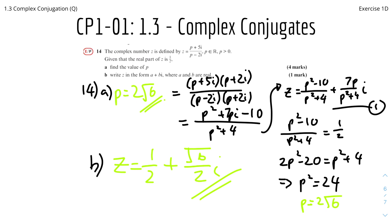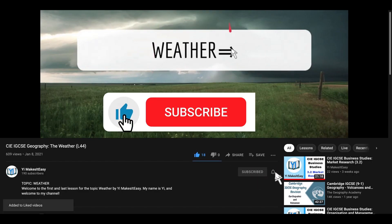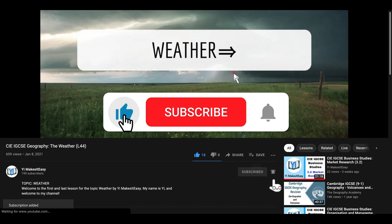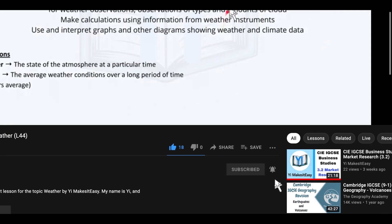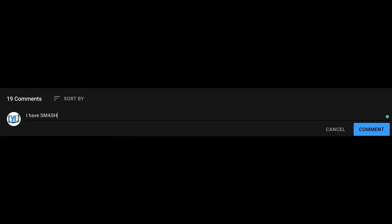And that's it for this questions video for 1.3 complex conjugation. I hope you'll find it useful and helpful. If you did, please leave a like, subscribe, and ring the notification bell. If you have any questions, comments, or feedback about my channel, you can leave them down below and I'll reply to them.